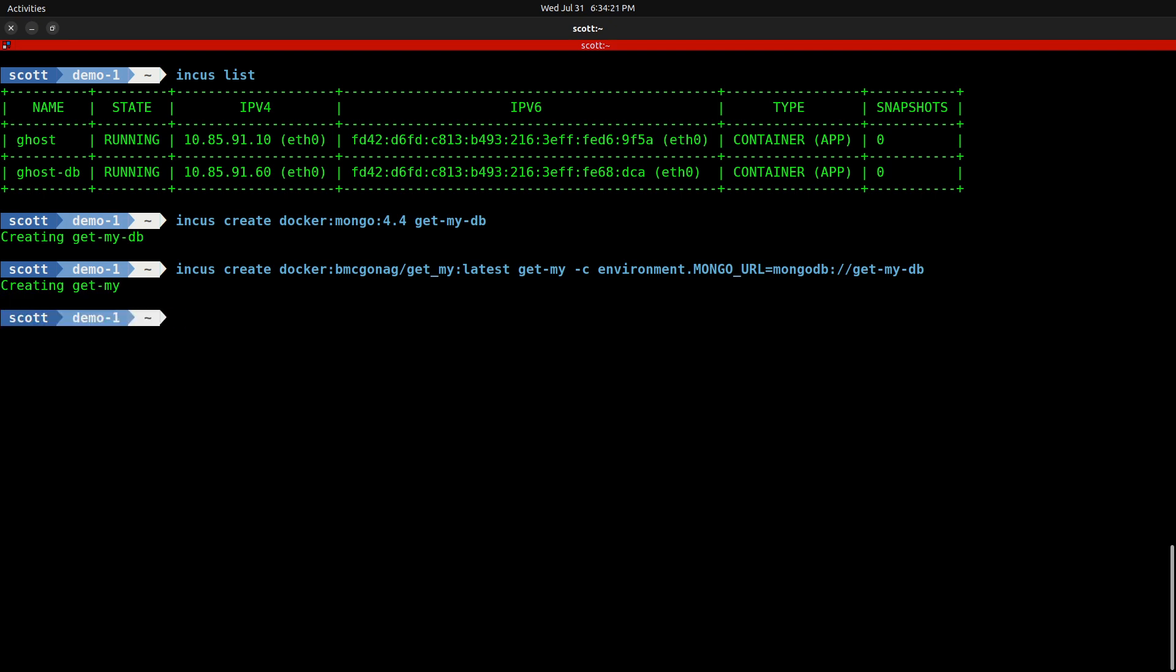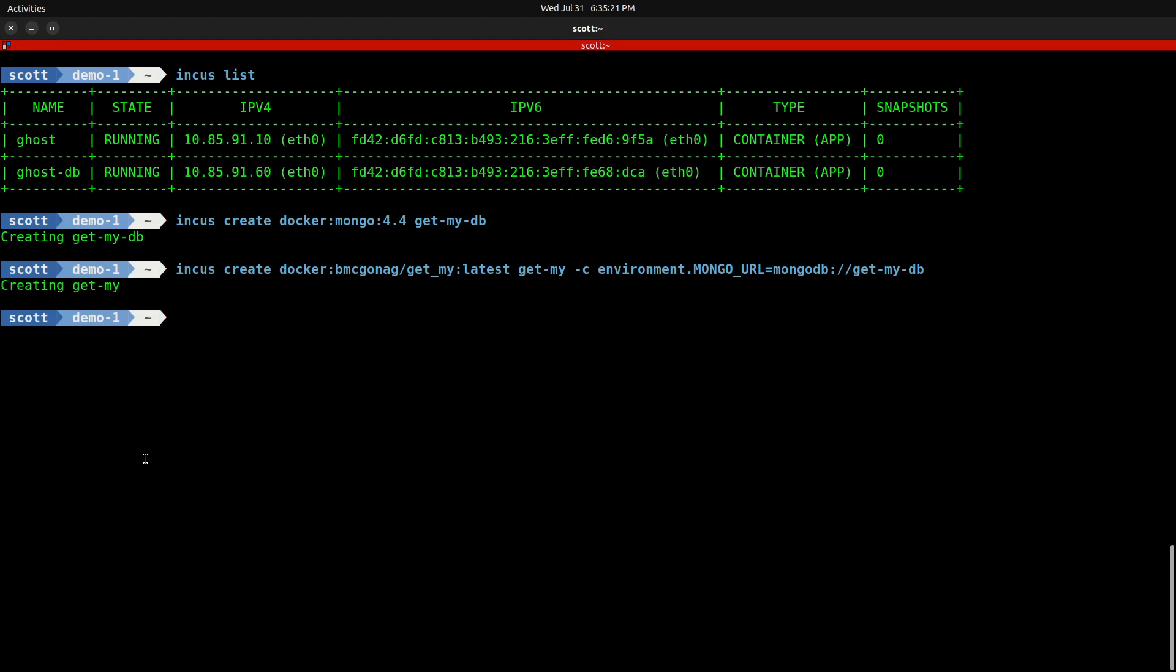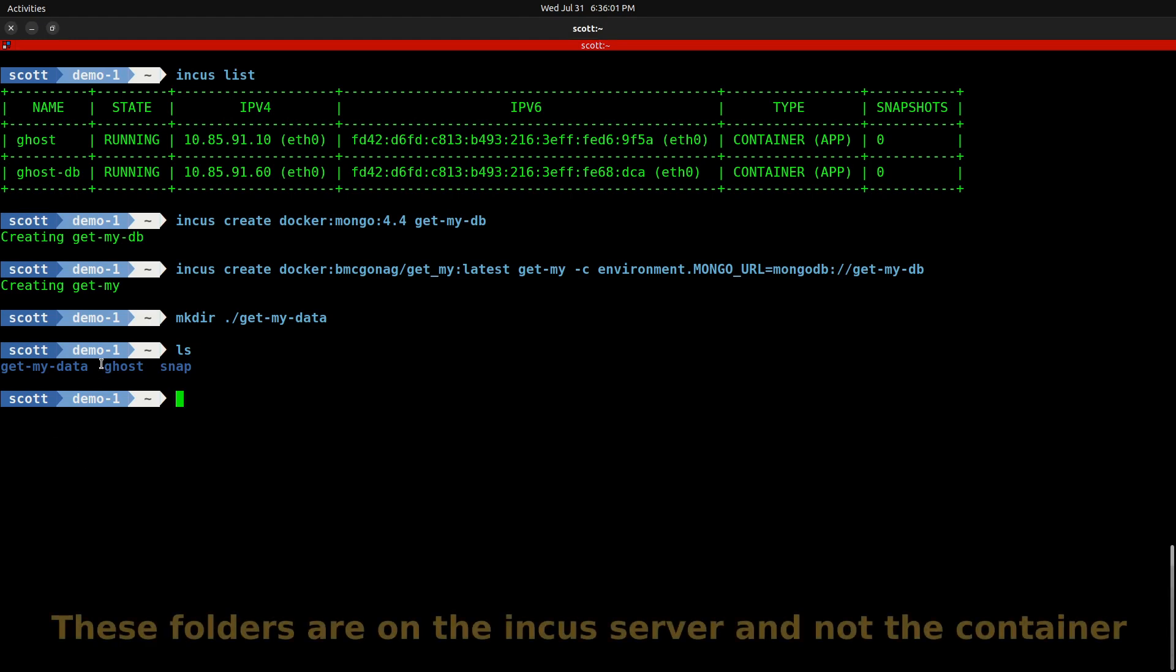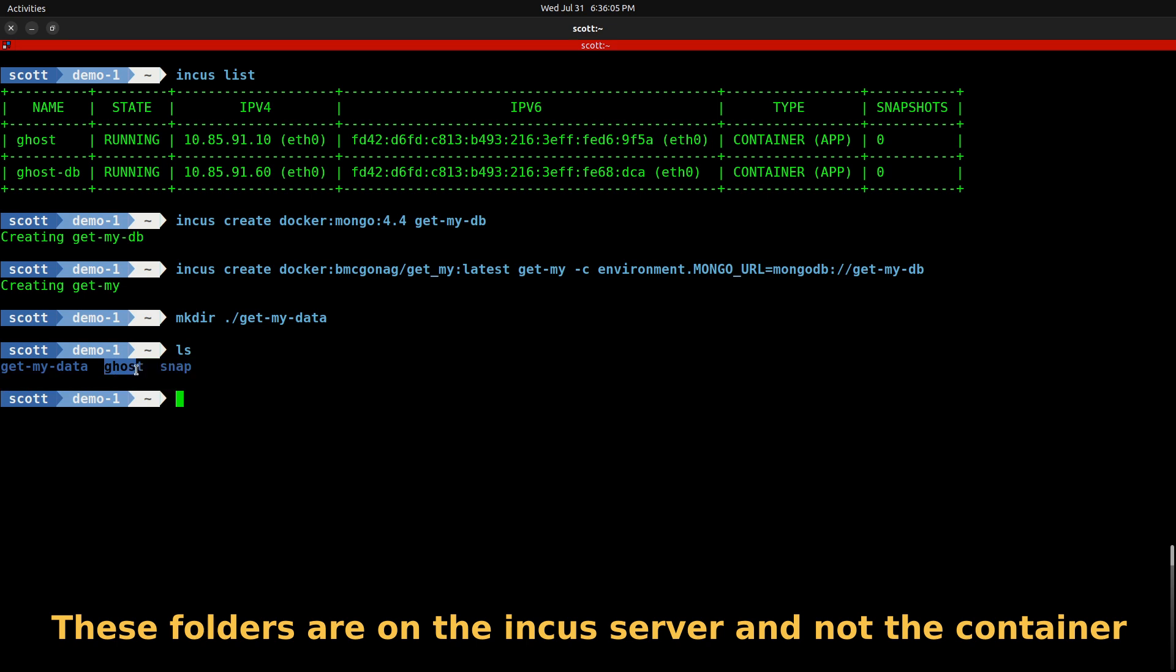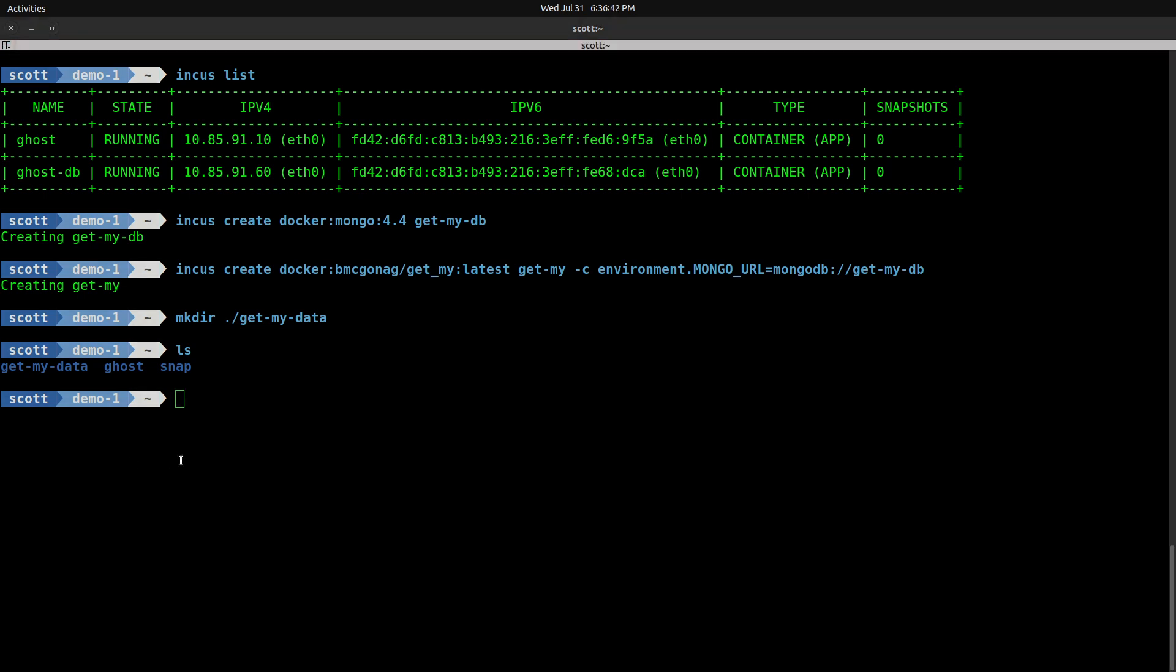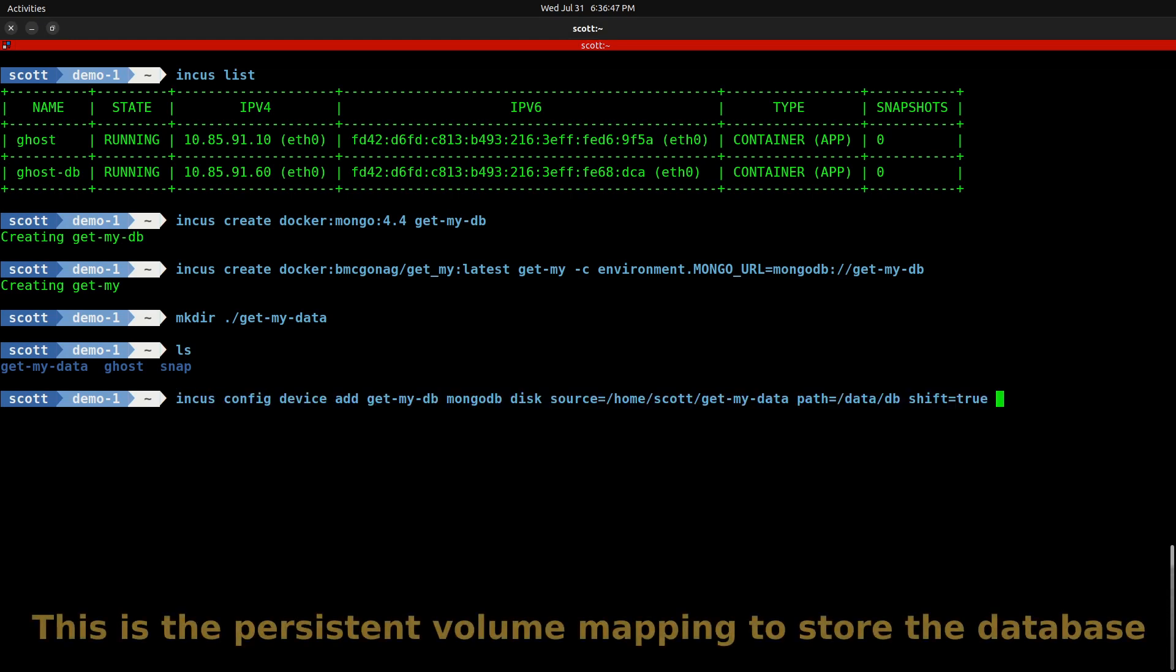When you create Docker containers, they are volatile. When they stop running, they don't store any persistent data unless the data is stored outside of the container. The next step is I'm going to make a directory called get-my-data. If you recall in the last presentation where I created the ghost application, we created a ghost folder up here also. Now we have a ghost folder for the ghost data and a get-my-data folder for the get-my application.